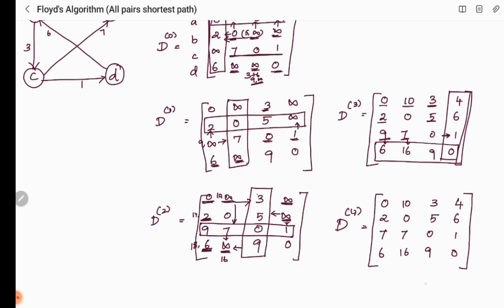This is the final distance matrix. From vertex A, you can travel to B with distance 10, to C with distance 3, and to D with distance 4. Similarly, from all vertices we have found the shortest distance to every other vertex. This is our all-pairs shortest path solution using Floyd's algorithm. Thank you.